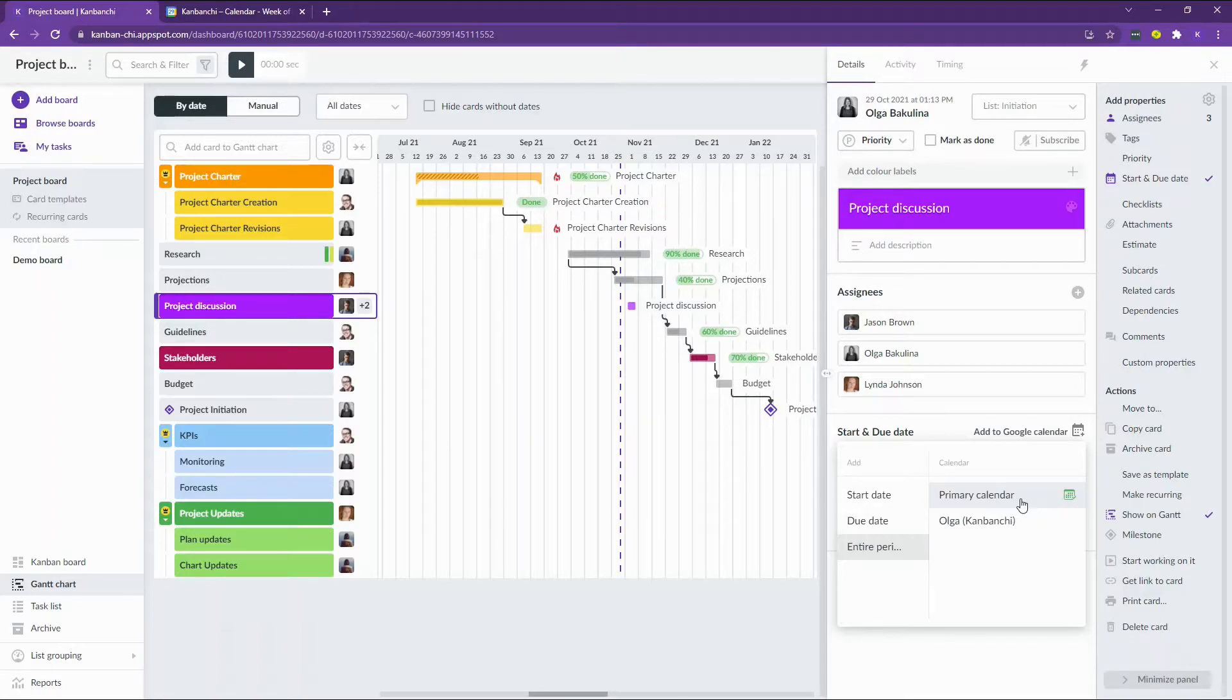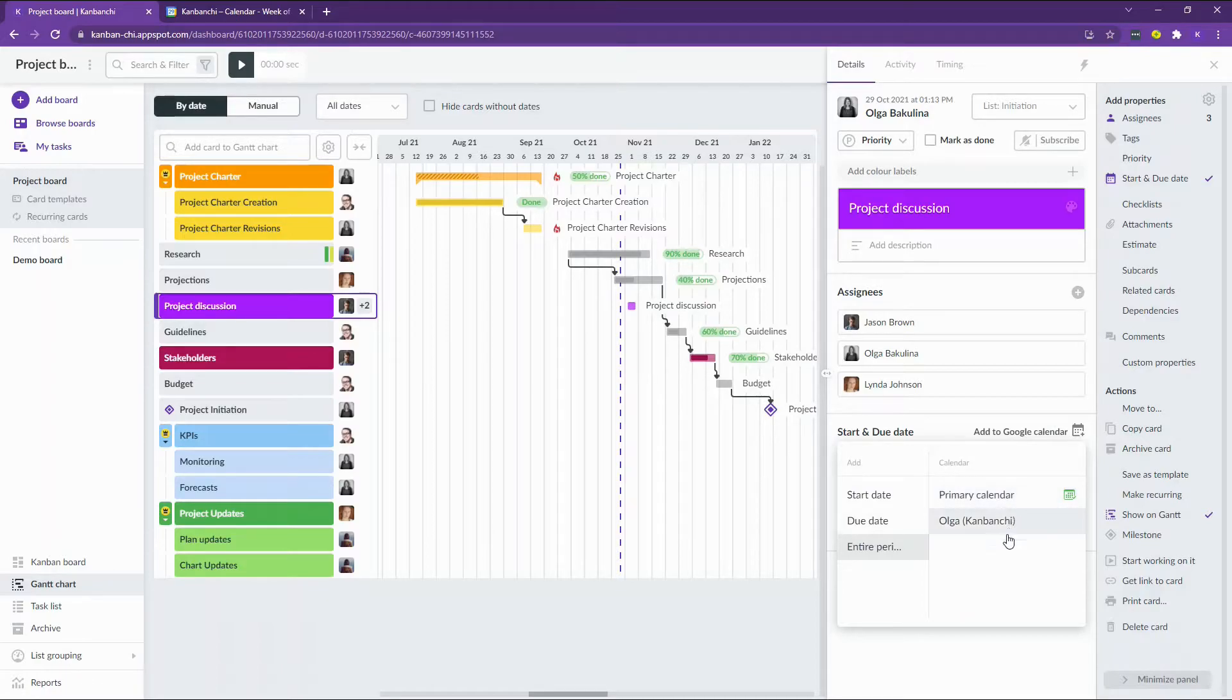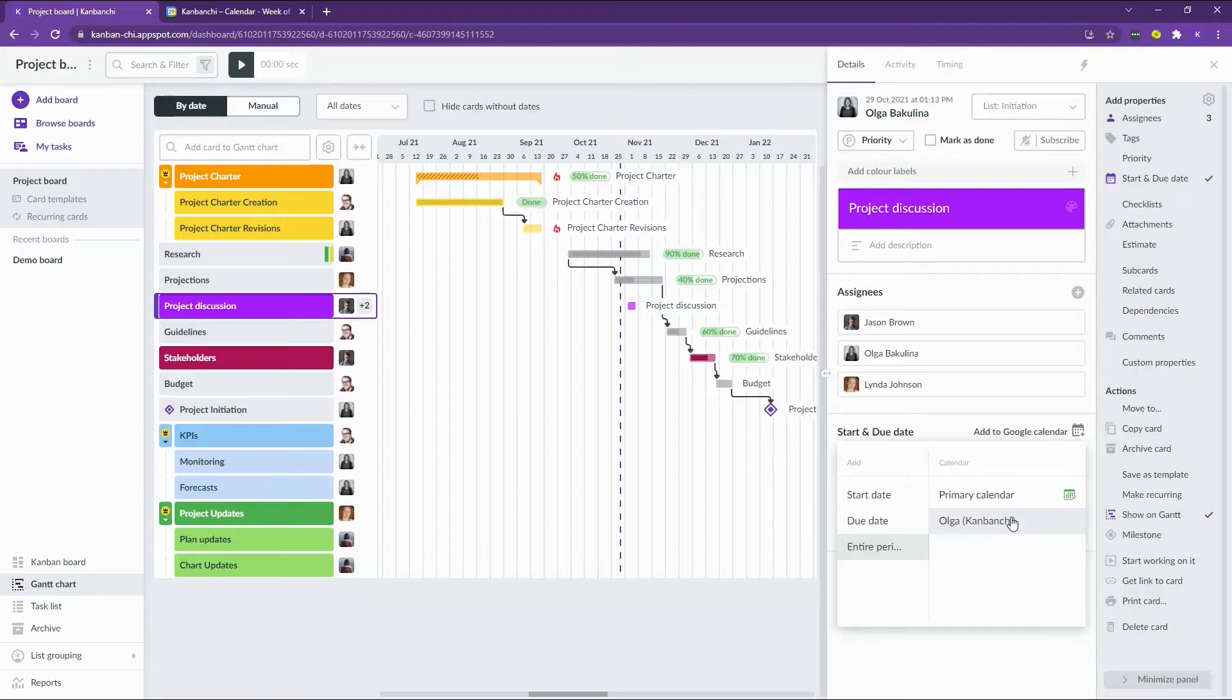You may also send the event to the calendars that you have access to. Here you may see that I have access to my personal calendar as well and I will also add this meeting to my personal calendar.